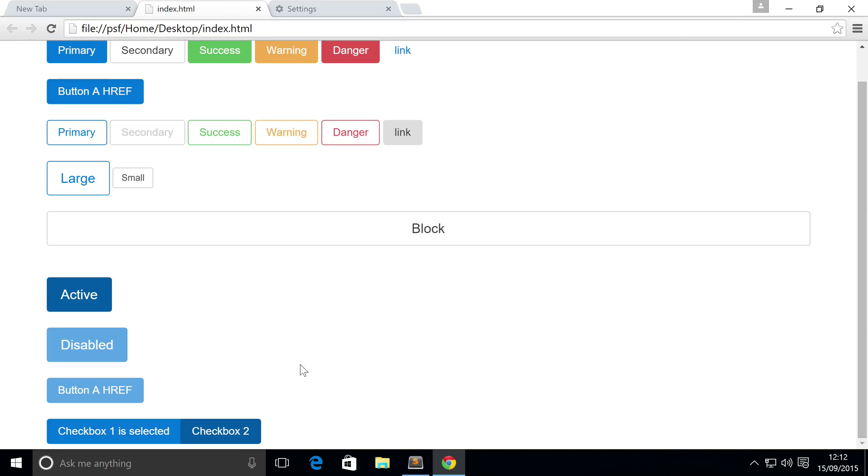So that's how you use checkboxes within Bootstrap version 4. Obviously, to actually use this in your project, you'll want to use some sort of jQuery or some sort of PHP language and actually detect whether it's been selected or not, and code it so it does something accordingly, but that's specific to your website.